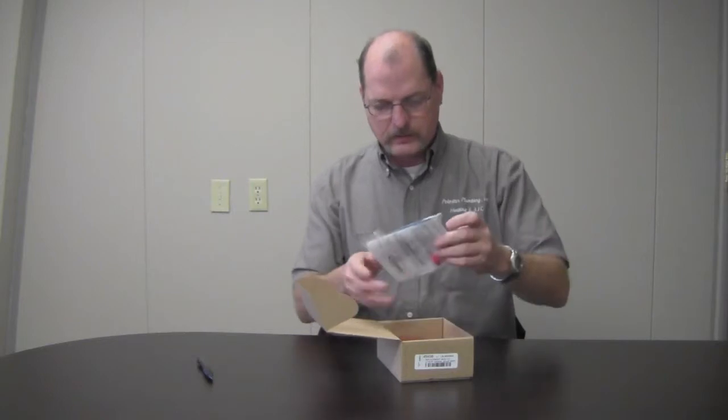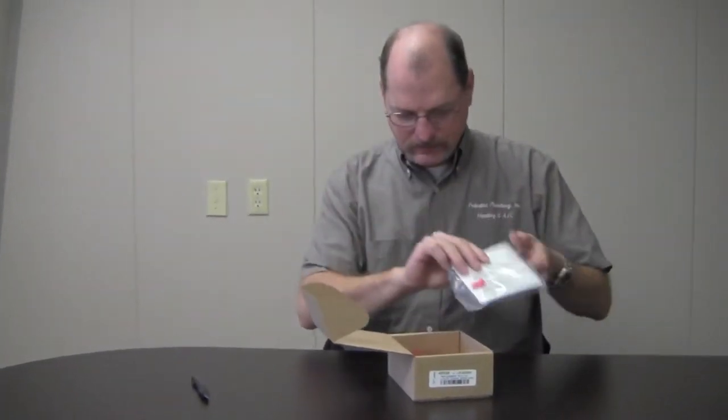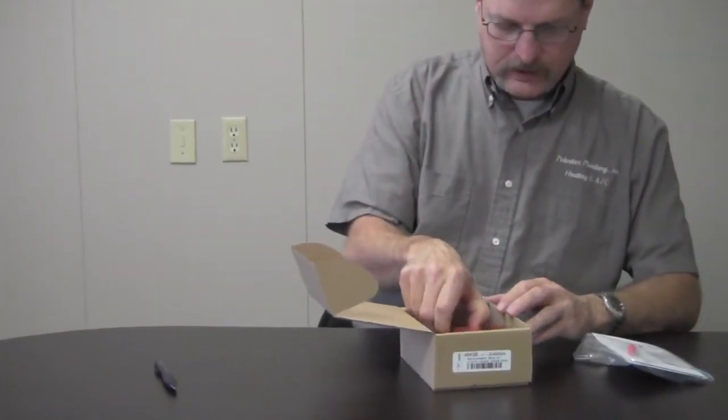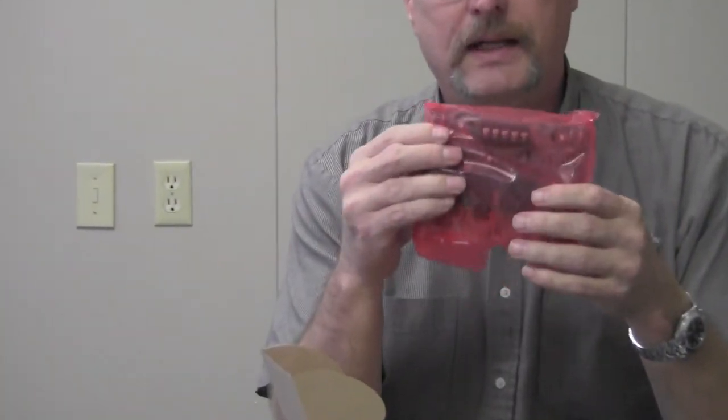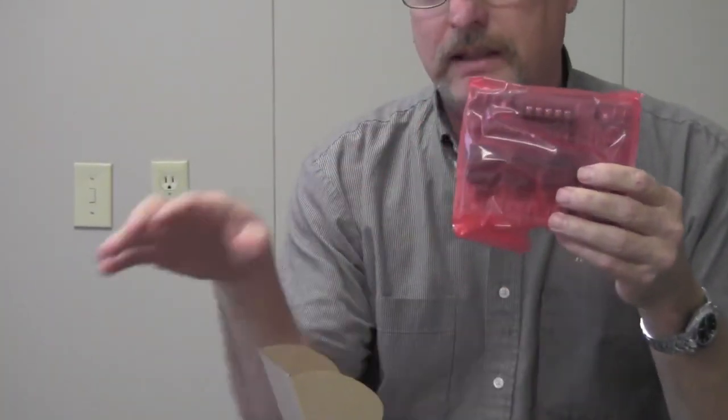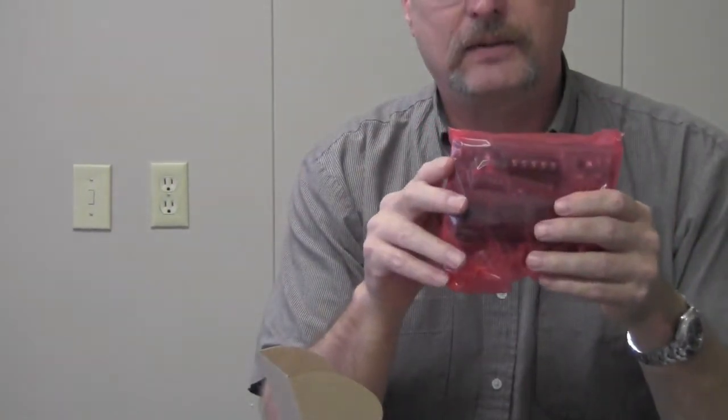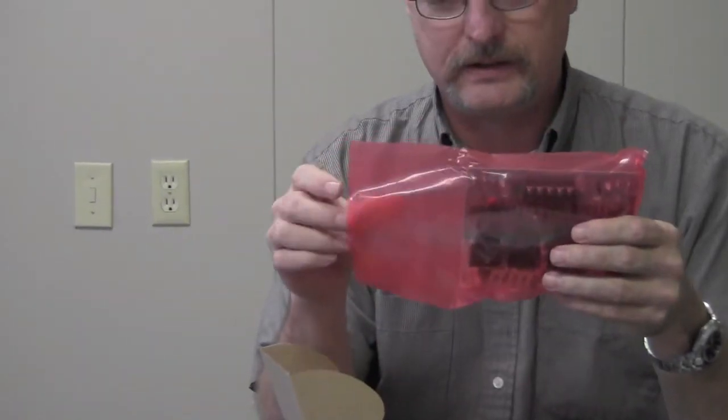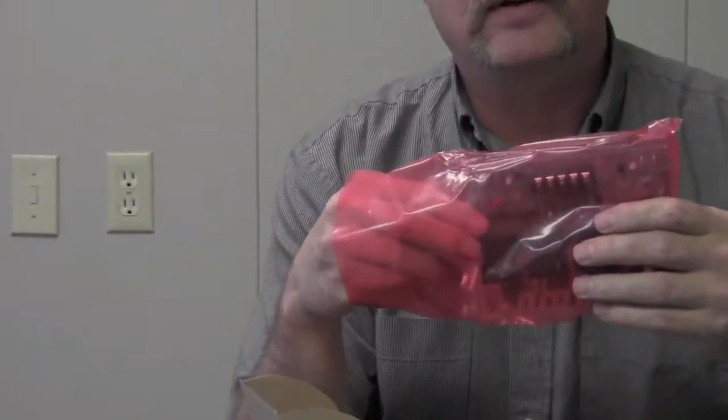Of course it comes with the installation instructions here. It does come with a static proof bag, so before you handle it you want to make sure that you ground yourself to where you don't have any static electricity on you, which I've already done.